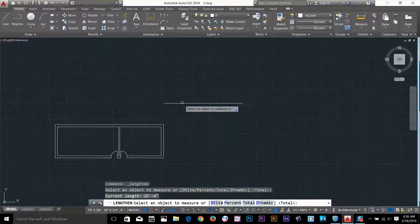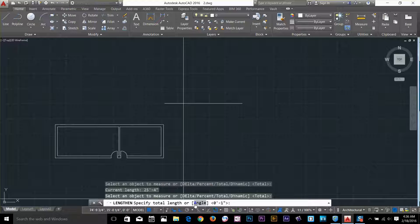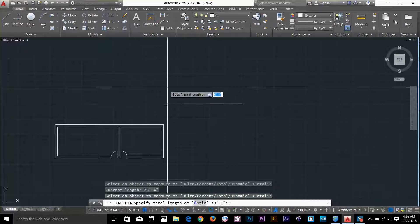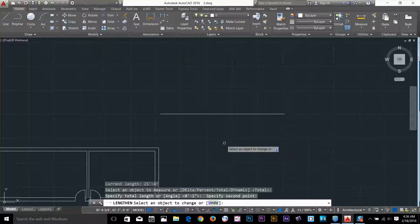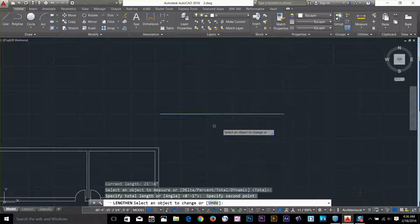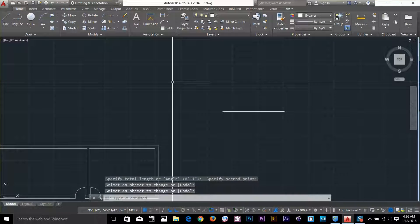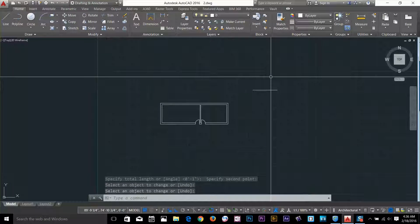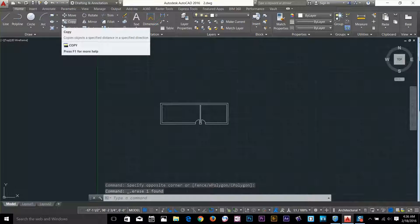I select it one time and hit spacebar. Now it asks me to specify the total length or an angle — you can specify the angle as well, or give it a total length. I want this total length to start from here and go up to the mid. Now it asks me to select an object to change to that length — I click here and right-click. Each side I click, and it makes this object to that length. The lengthen command is useful sometimes while working on your 2D drawings.